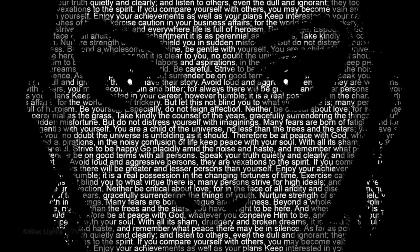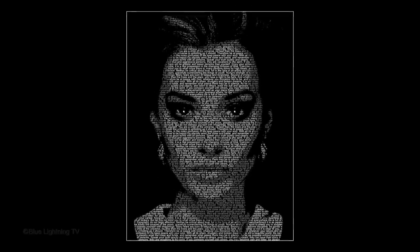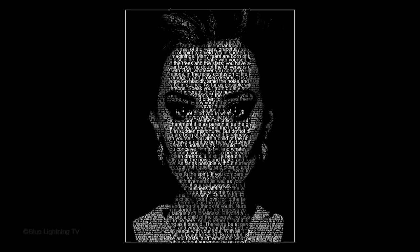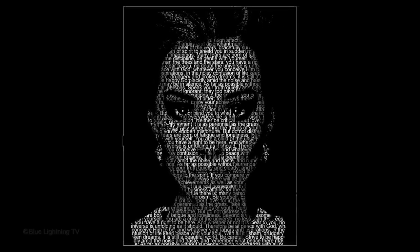Hi. This is Marty from Blue Lightning TV. I'm going to show you how to create a customized text portrait poster.